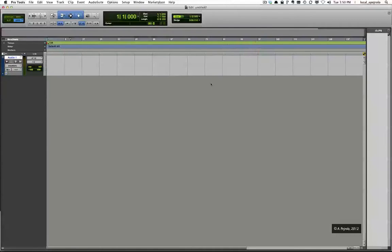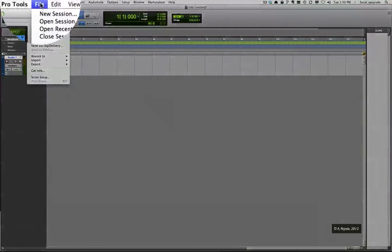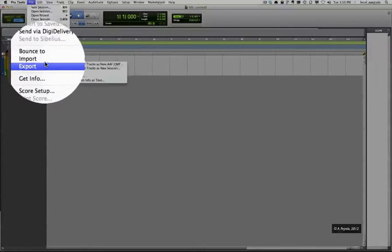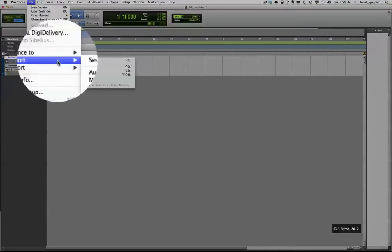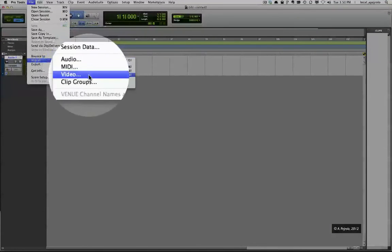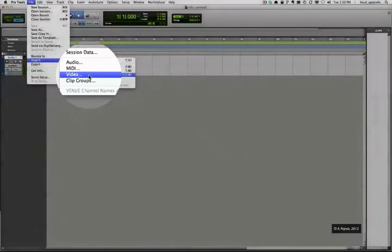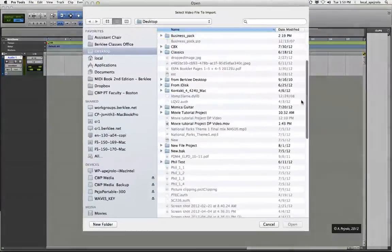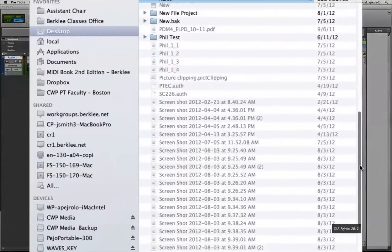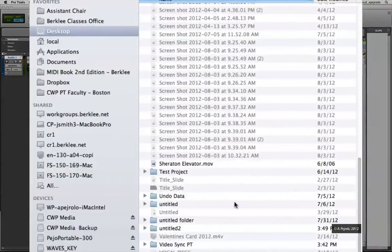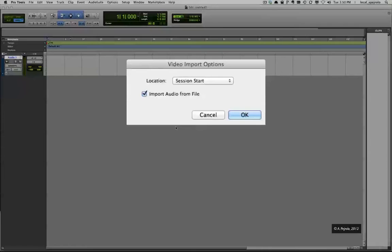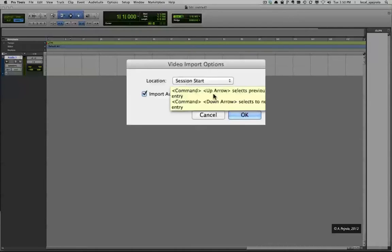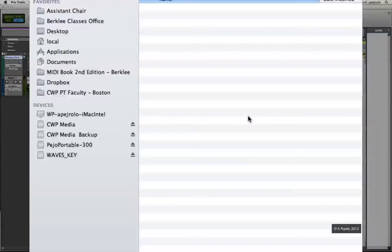The first step is to import the QuickTime movie. To do so, I'm going to go to my File menu and select Import and then Video. Then I'll pick the QuickTime movie that I want to work with. I'm going to select to import the audio from the file. That means the audio will be automatically added to a new stereo track, and the location is going to be at the session start. I'm going to click OK.